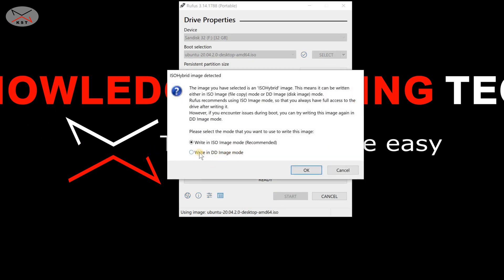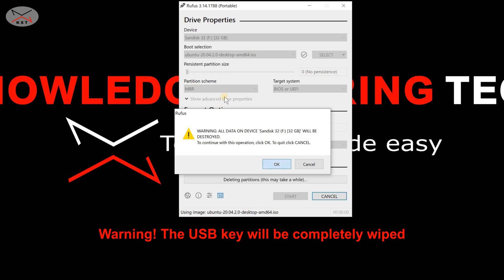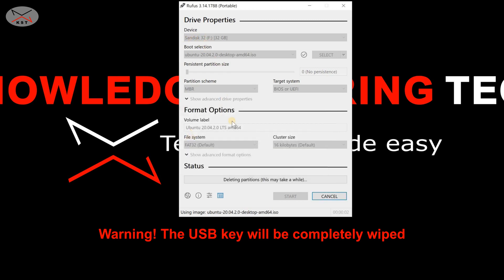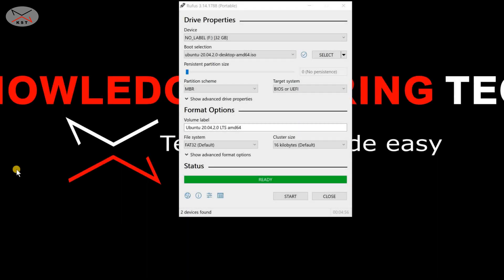Leave everything at default and click Start. Choose 'Write in DD image mode' and click OK. A warning will appear saying the USB key will be completely wiped — click OK, making sure you selected the correct USB key first. The writing of the image will then start. The time depends on the speed of your USB key and hard drive, so I'll cut the video and come back when the writing is finished.